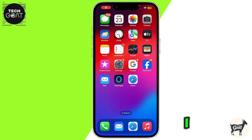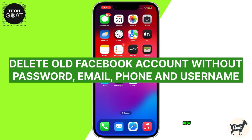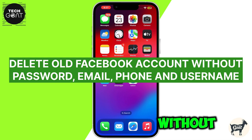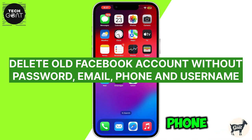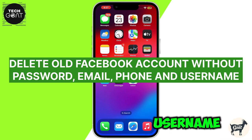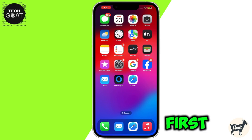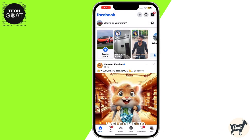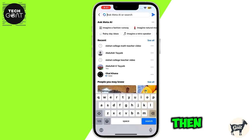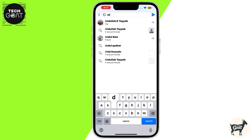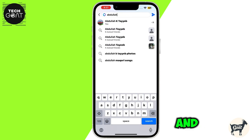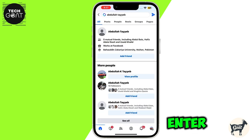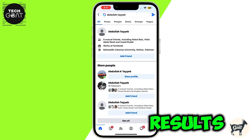Hey everyone, today I am going to show you how to delete an old Facebook account without password, email, phone, and username. So let's get started. First thing first, open Facebook on your mobile, then click on the search bar at the top right corner of the screen, and search for the account that you want to delete. Hit enter and then select it from the results.